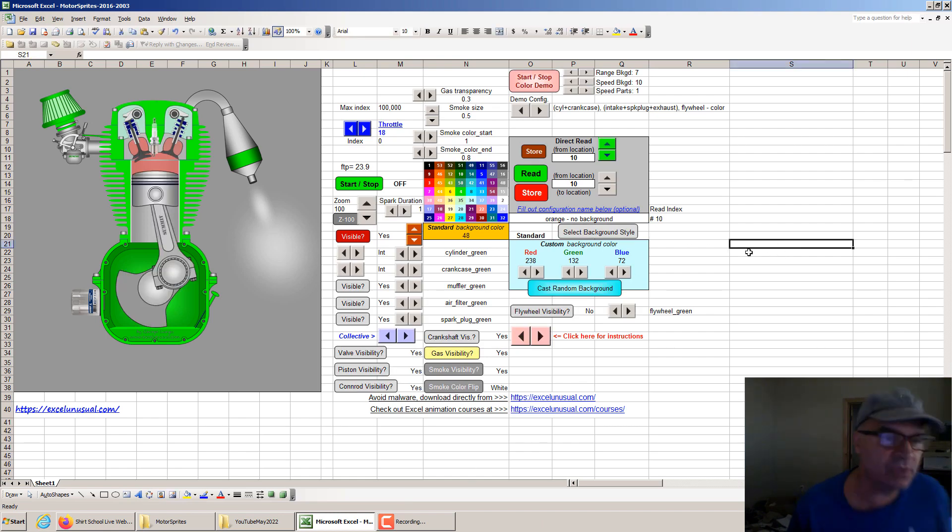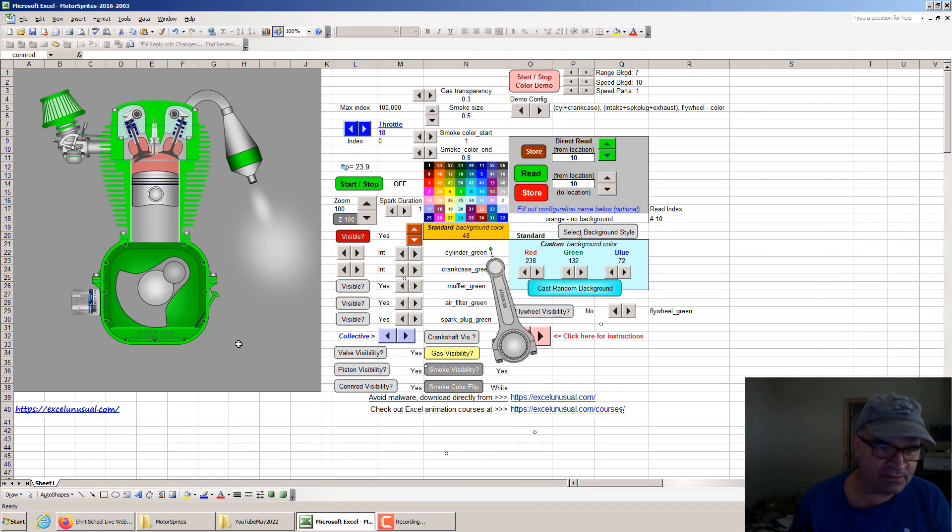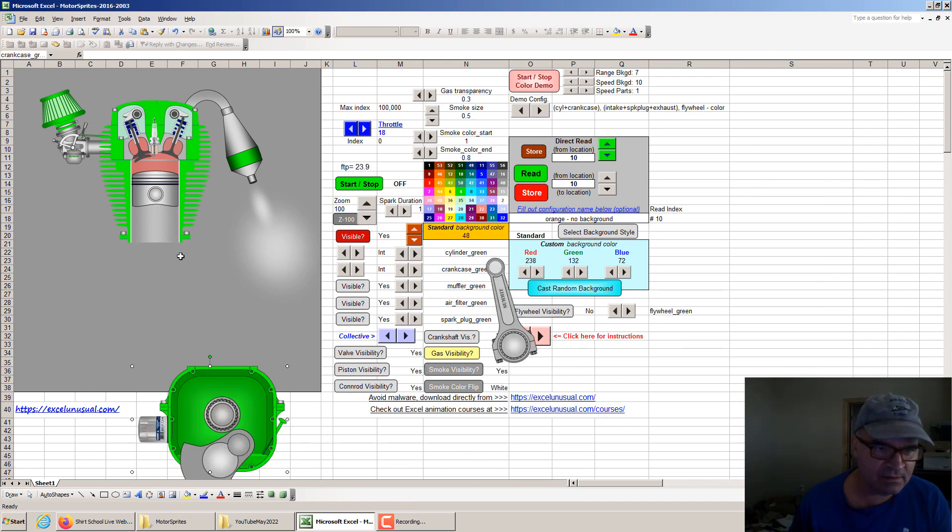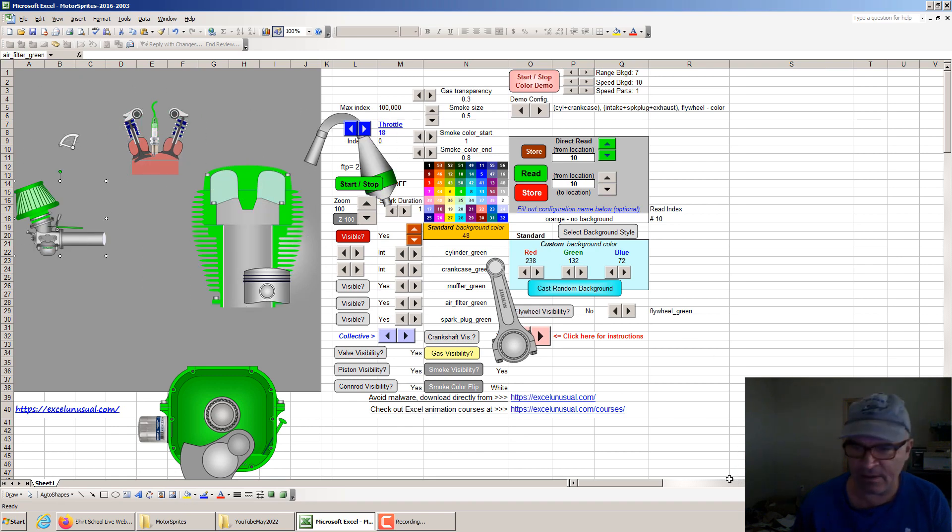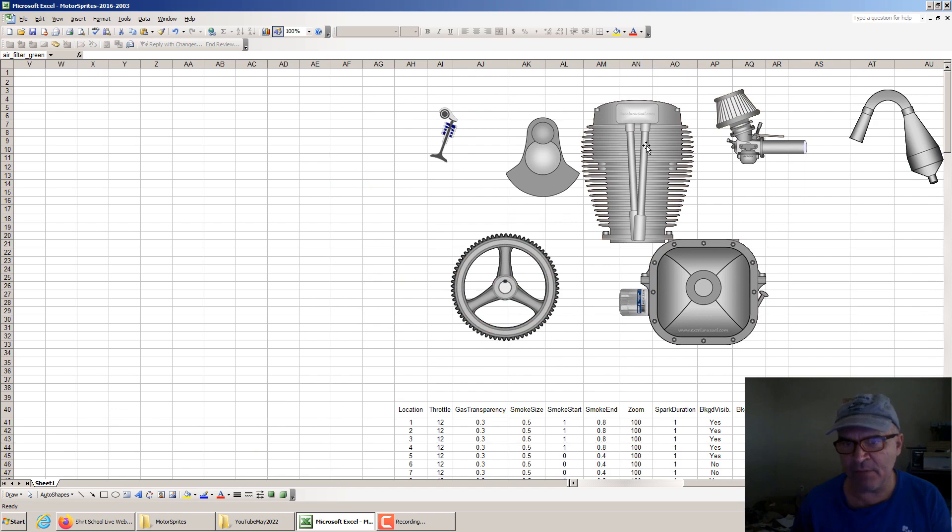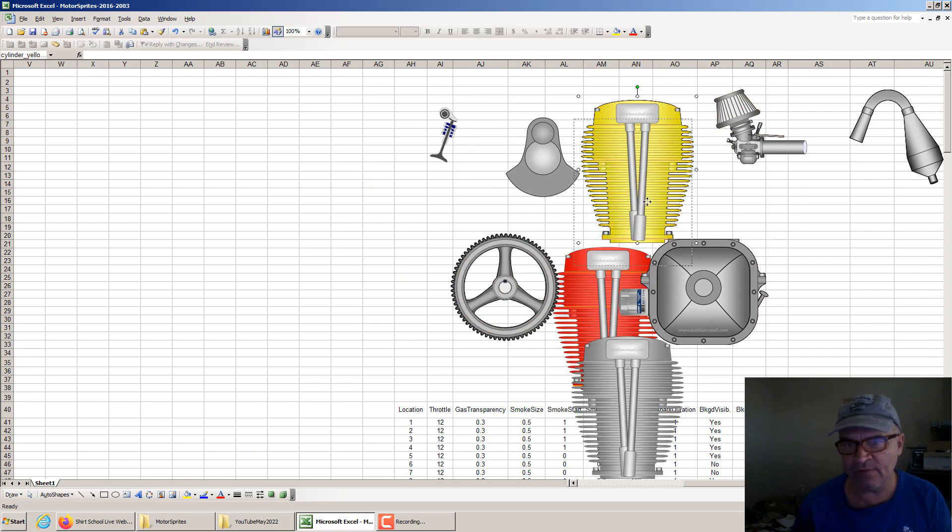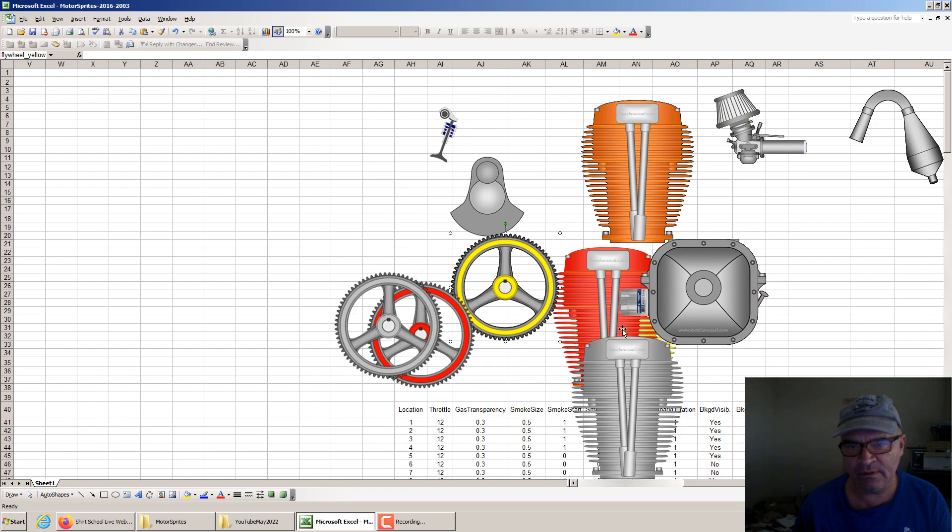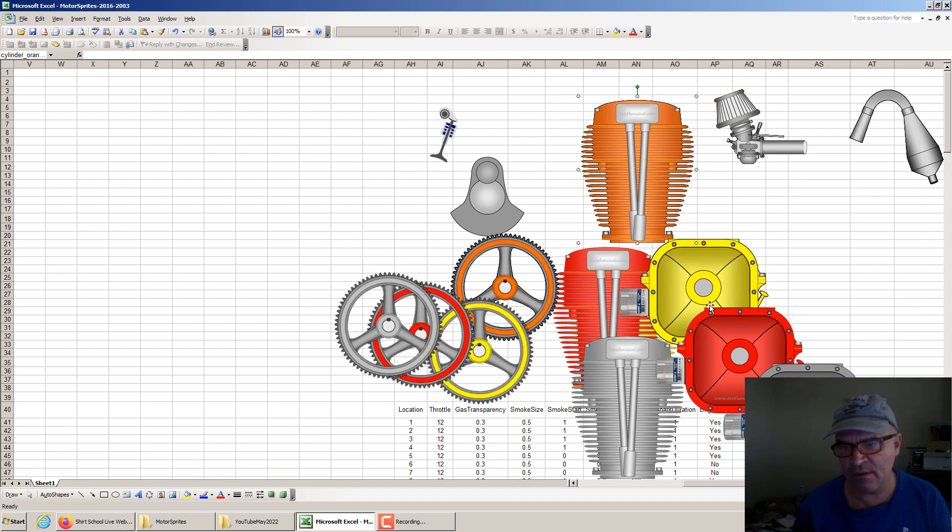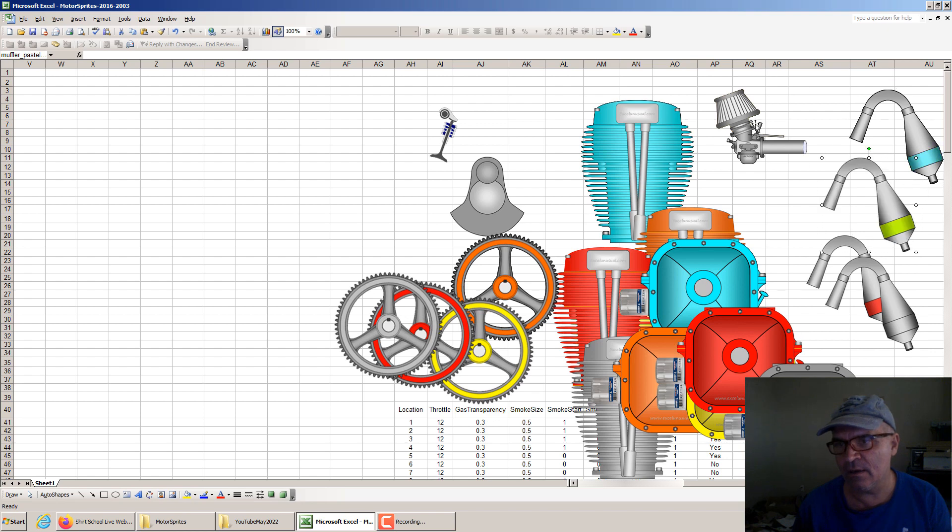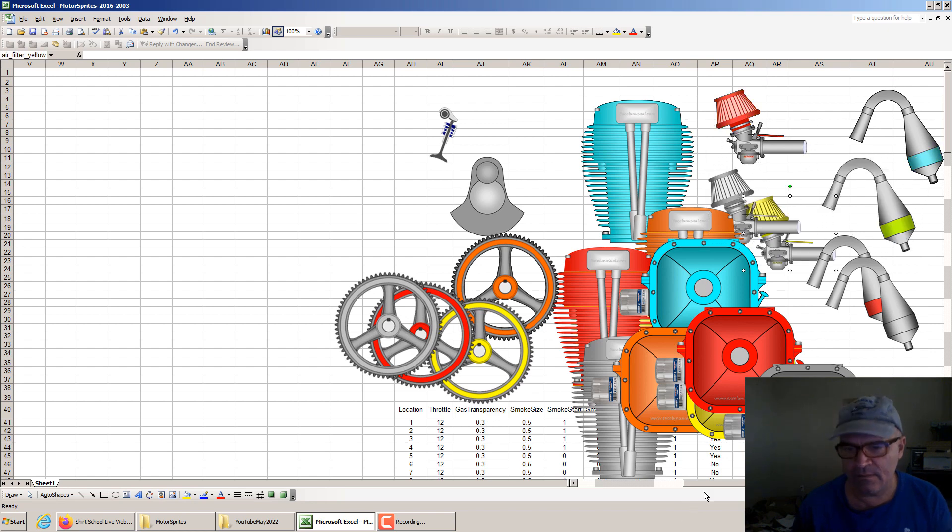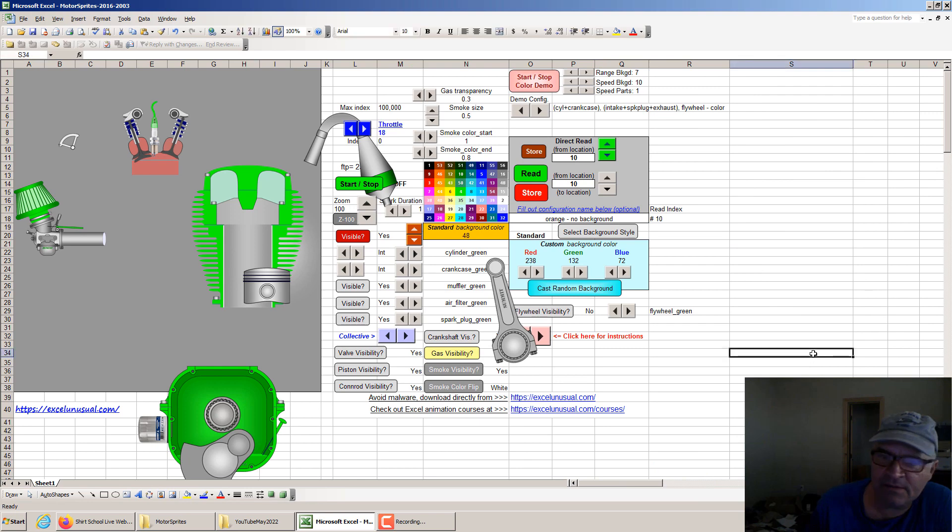This model is made with sprites, which means every shape is created in PowerPoint. And you can see I have a bunch of them. One for each color. Soon you will be able to download this.